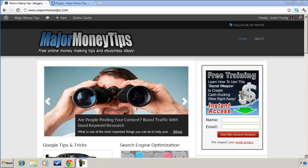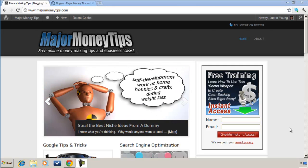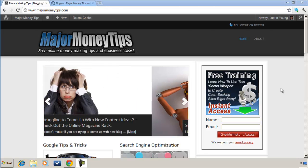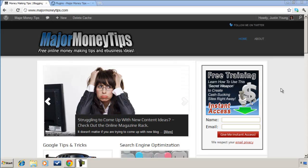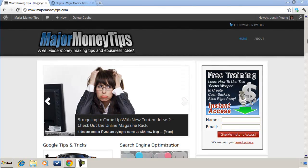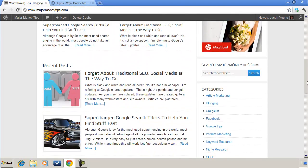Okay, right now I'm at my website MajorMoneyTips.com, and most of the information on this website really doesn't change too much over the months or even over the years. For example, we'll bring up one of my older blog posts here.